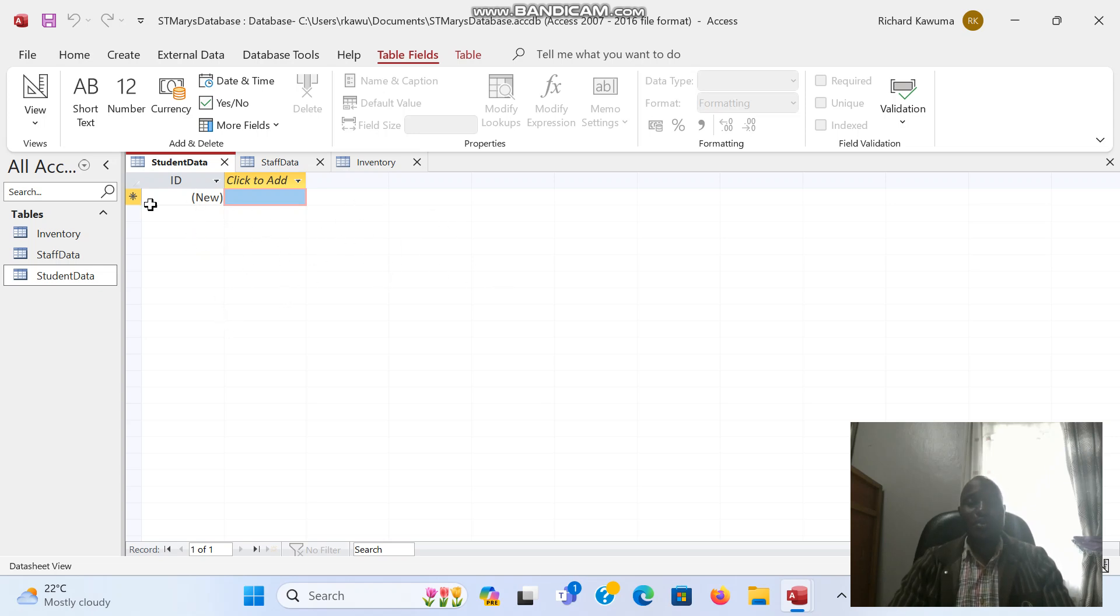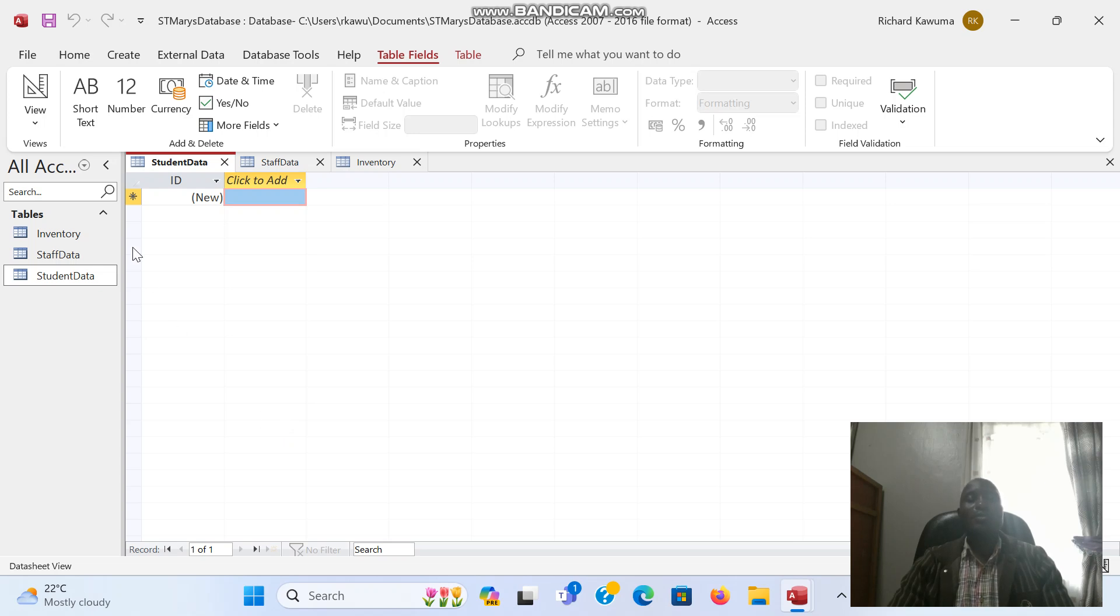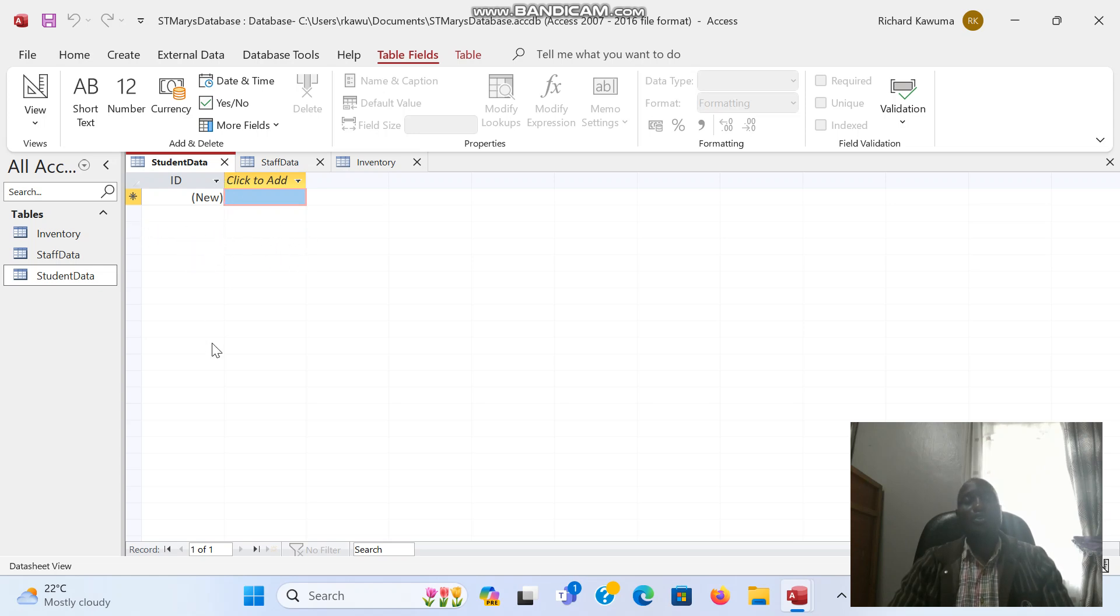We also have rows. Like in Excel, rows were numbered one, two, three. But in Access, instead of rows we call them records. So in Access we have fields which are columns, and we have records which are rows.